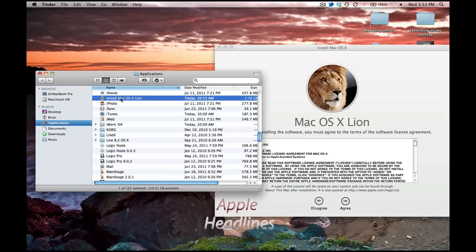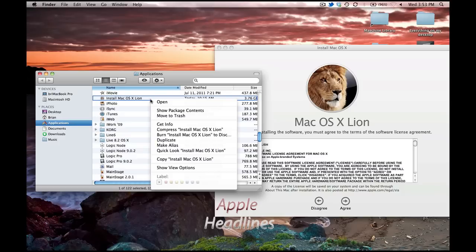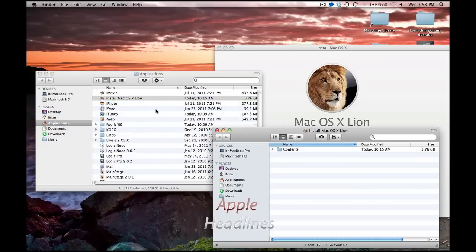Go ahead and find the app called Install Mac Lion. Right click, hit Show Package Contents.